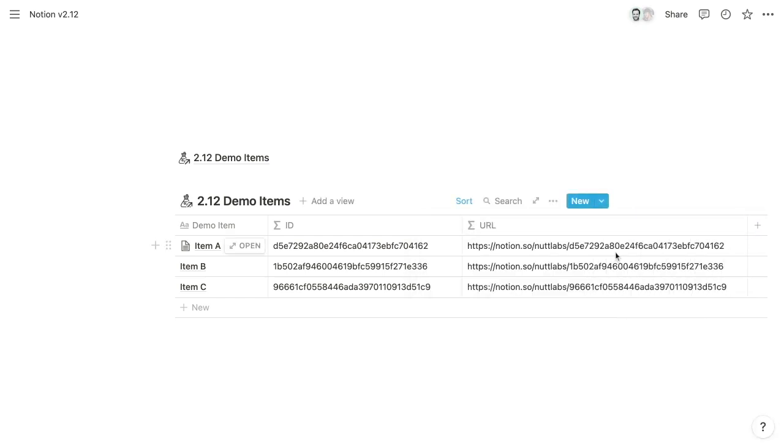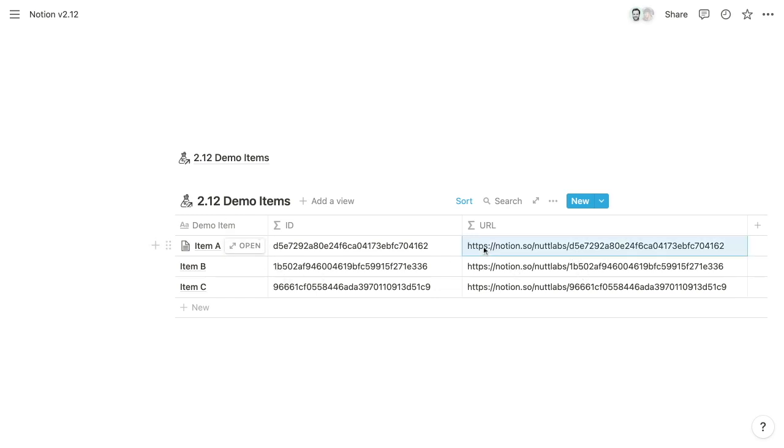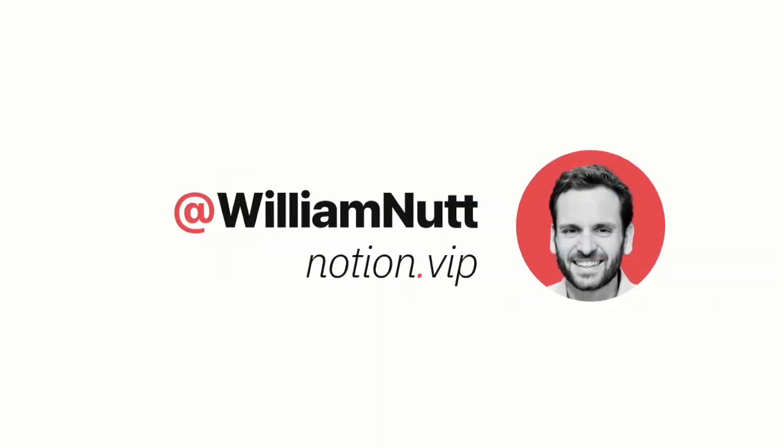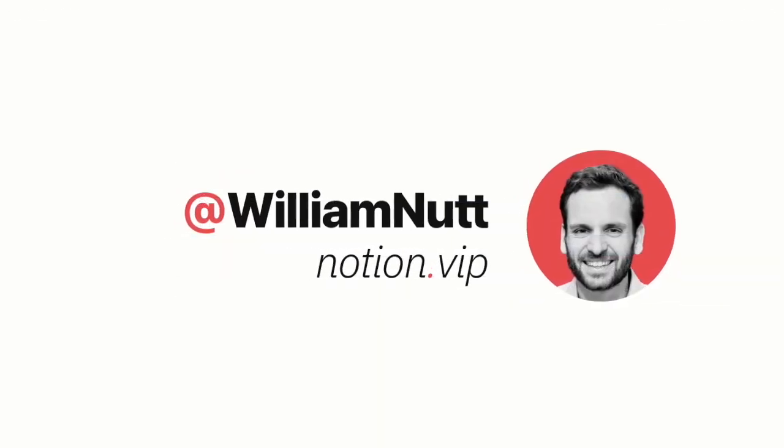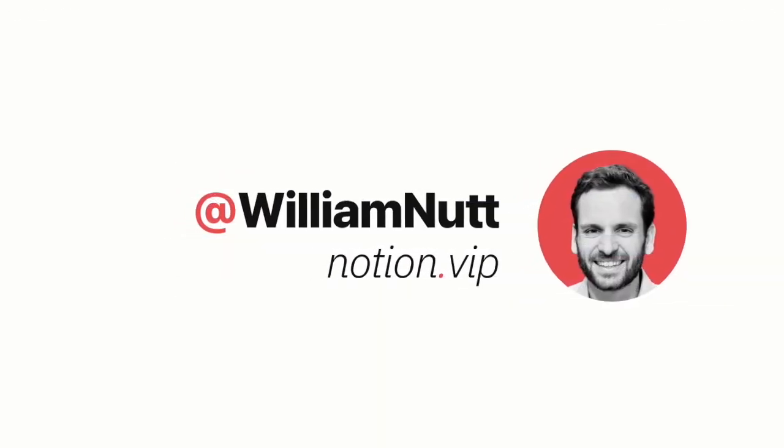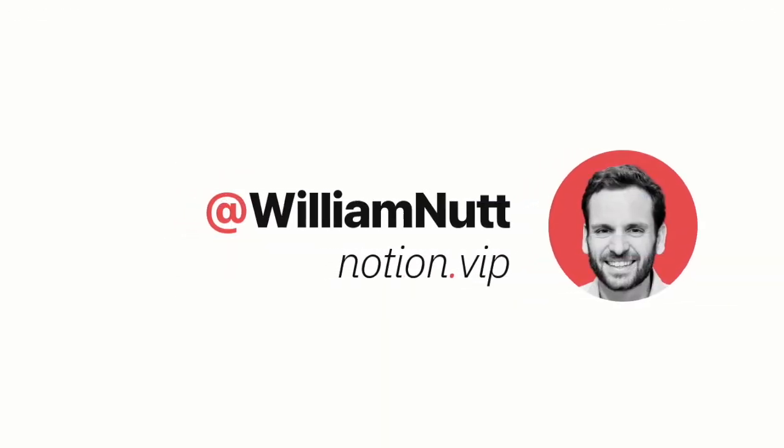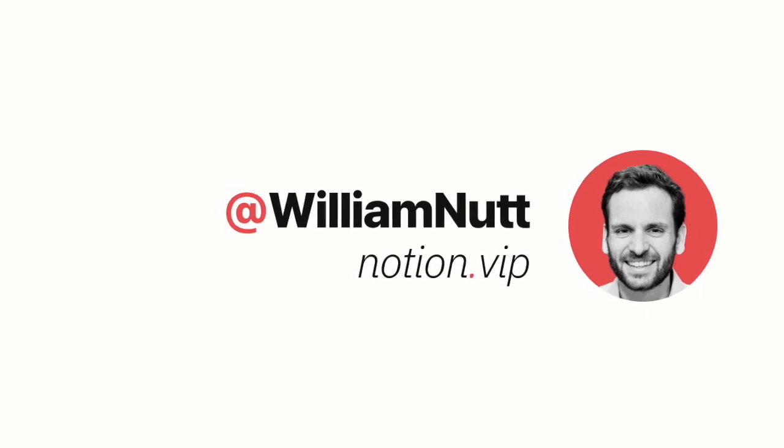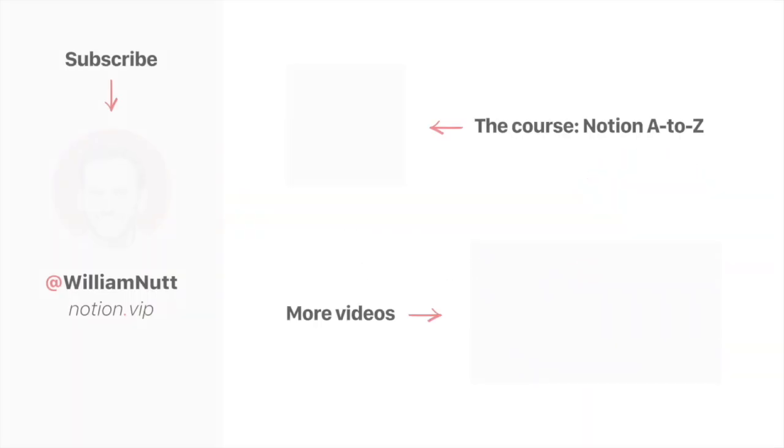So we could copy any of these URLs, paste it into our browser, and it will take us directly to that page. And if you hit any roadblocks with the ID function or any of these other updates, please feel free to tweet any questions to William Nutt.